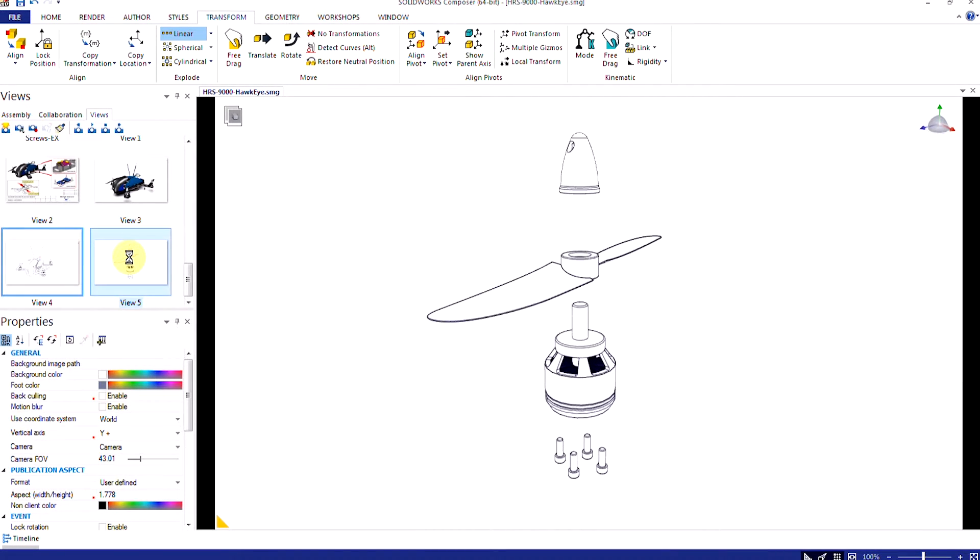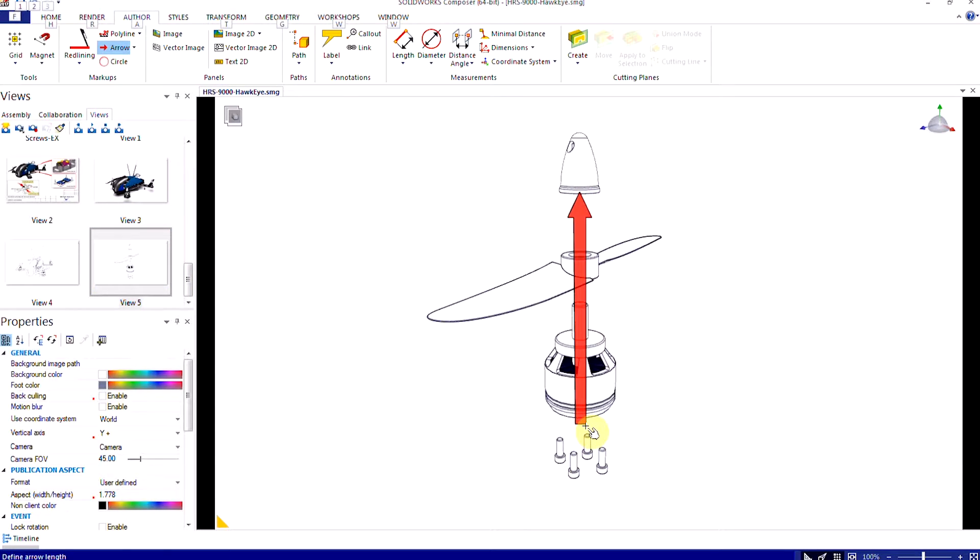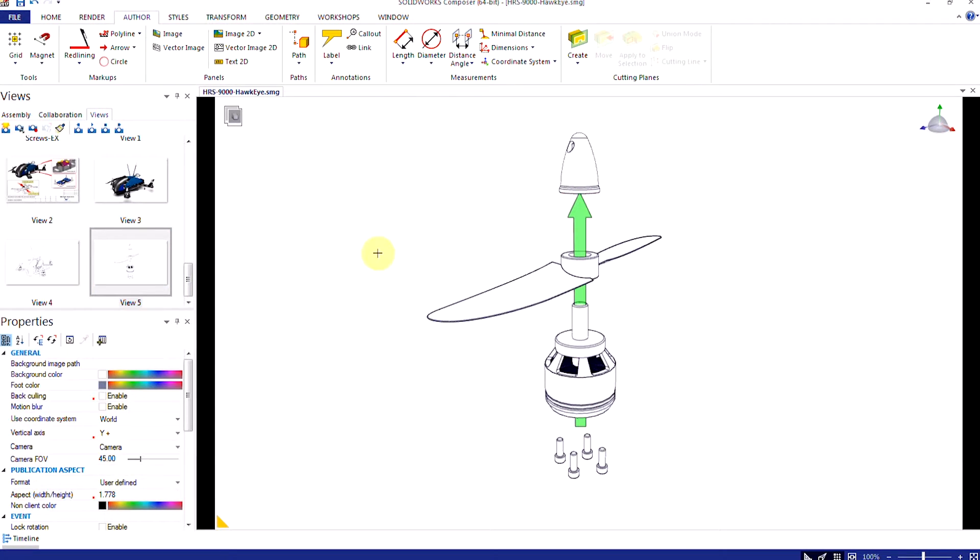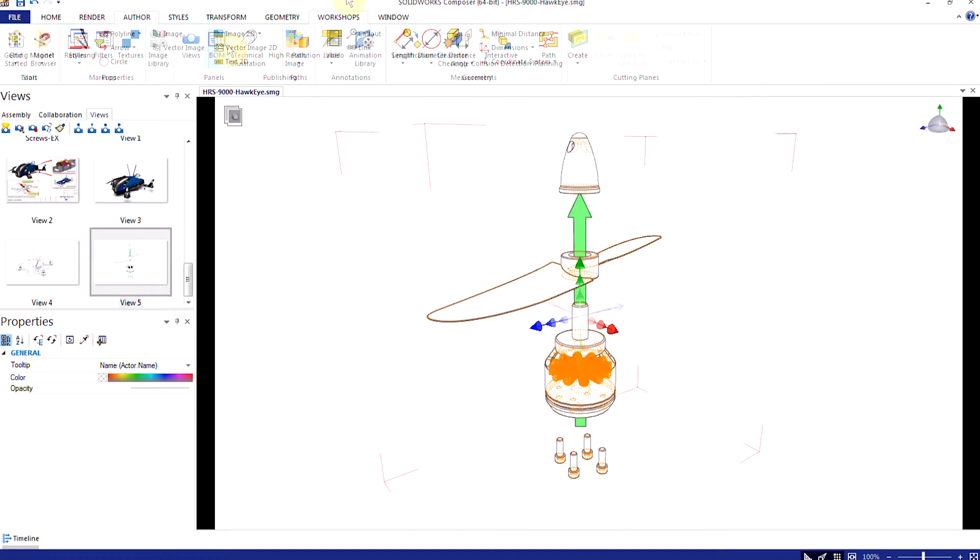2D elements can also be added directly in Composer. Items such as arrows, annotations, balloons, dimensions, and images can be inserted at any time, adding depth and direction to the publication.